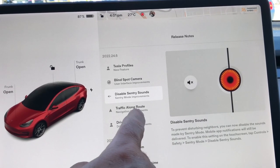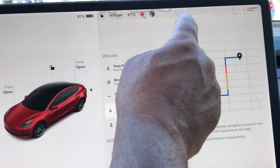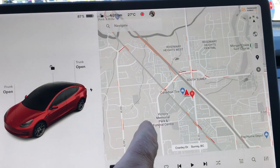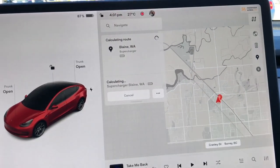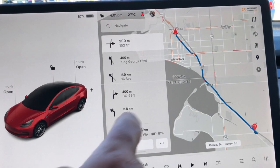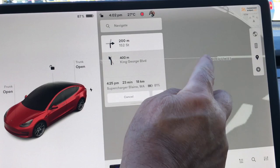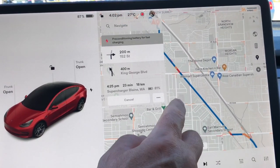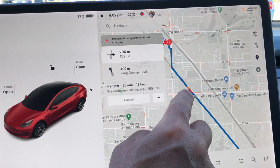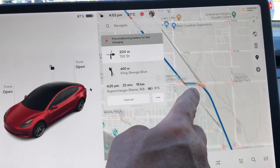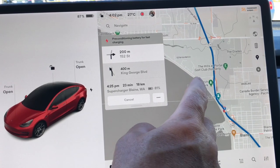Traffic Along Route. If I go ahead and set a destination — I'll pick the Supercharger — you'll notice here that it shows where the traffic is, but along the route now it actually shows the traffic. You can see there's a little delay, a little bit longer, and then some more delays here. It's really nice to see this — it's a wonderful feature and I'm really happy to see this come along.